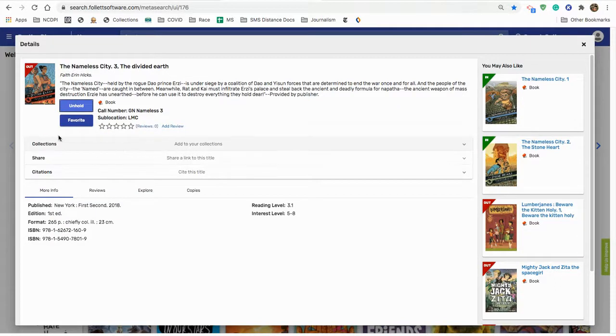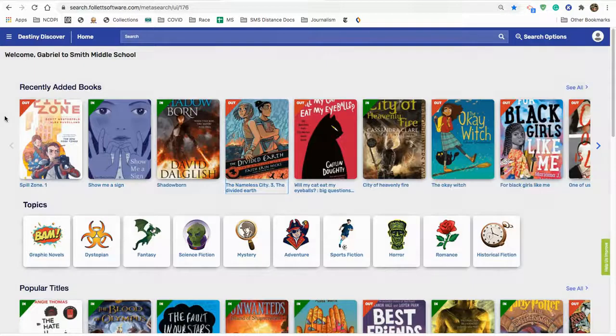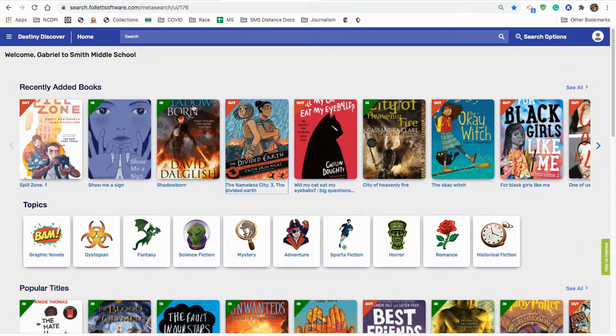But it's currently checked out, meaning it's not going to be ready this next Wednesday unless somebody returns it before then and it gets checked in.